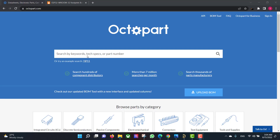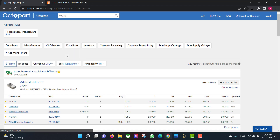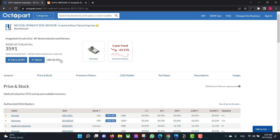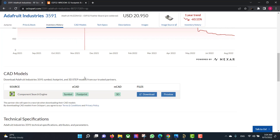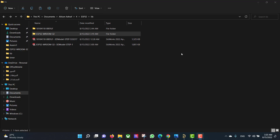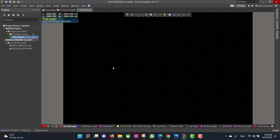If you want to know more information about this component, you have to go to the Octopart website and read the datasheet of that component. Now we want to install the libraries — double-click the library file and hit Extract.